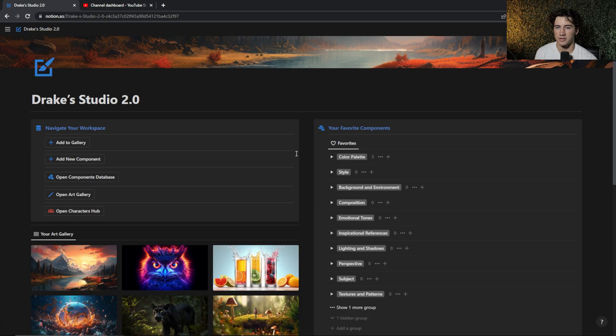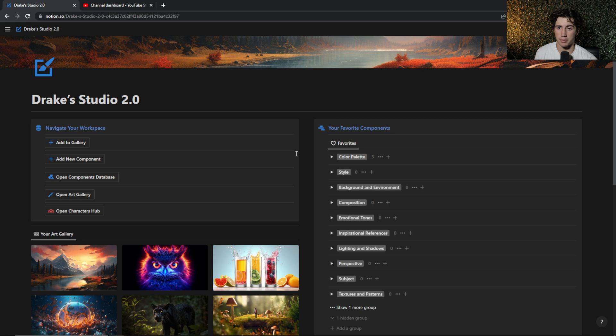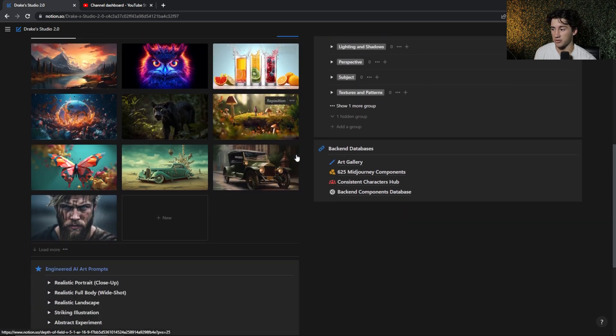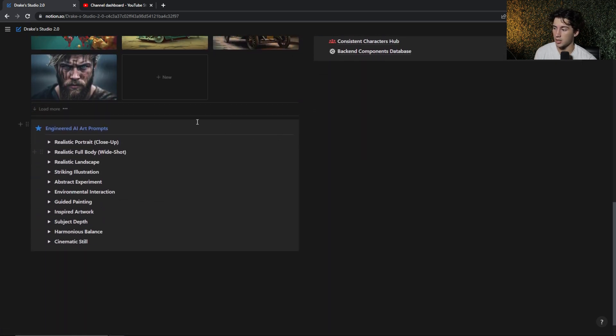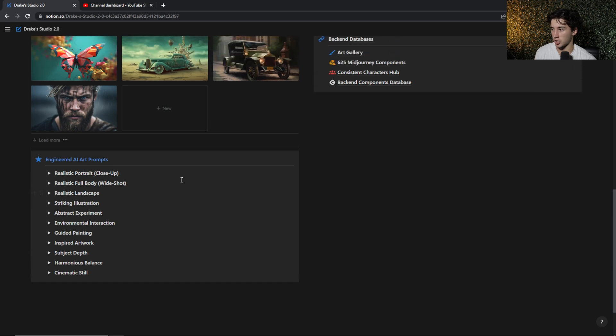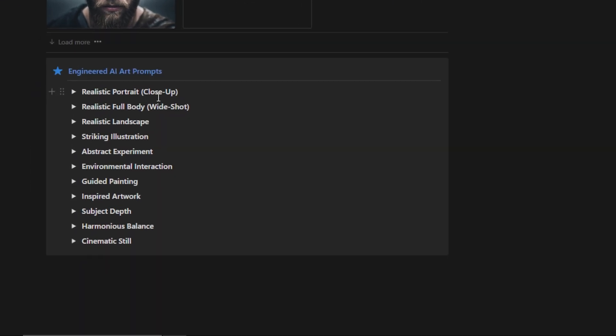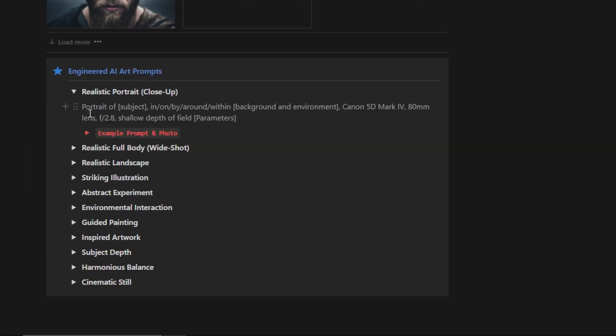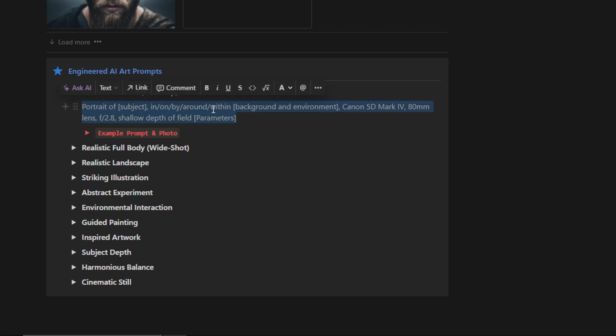And now I'm going to run you through my mid-journey workflow using this notion workspace. So how am I generating different images from notion to mid-journey? And then I'm going to show you how I upload it back to notion so I can organize my favorite images that I generate. So let's first say that I'm struggling to get any ideas for the type of prompt that I want to use. Then I might go down to this engineered AI art prompt section. Let's say I want a realistic portrait and I want it to be close up. What I can do is I can open that up and now I can copy this template prompt.